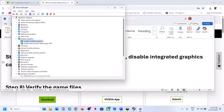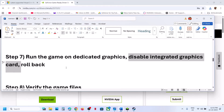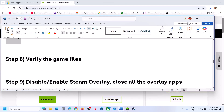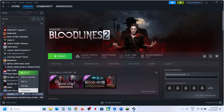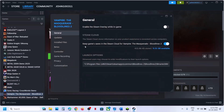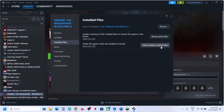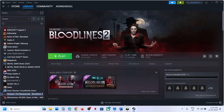Once you are done playing the game, right-click the integrated GPU and select Enable Device to re-enable it. The next step is to verify the game files — do not skip this step. Right-click the game in Steam, select Properties, go to the Installed Files tab, and click Verify Integrity of Game Files. Once verification is 100% complete, launch the game and check.